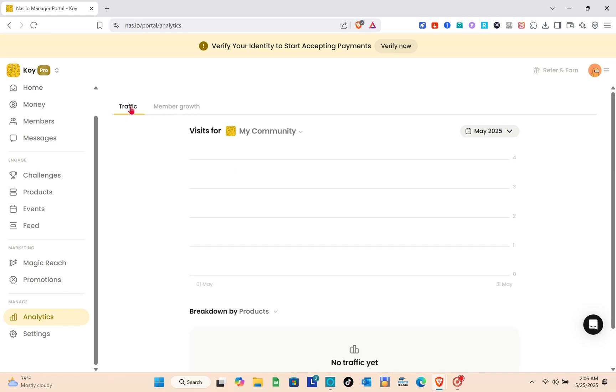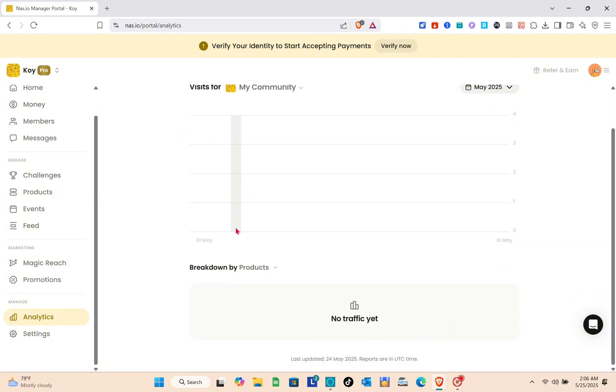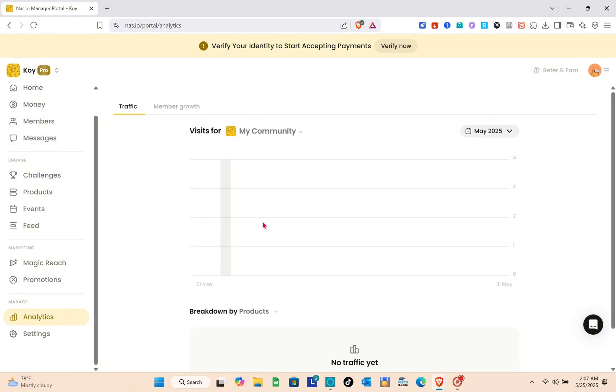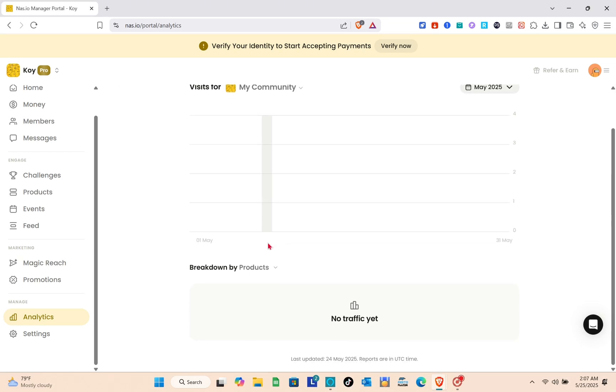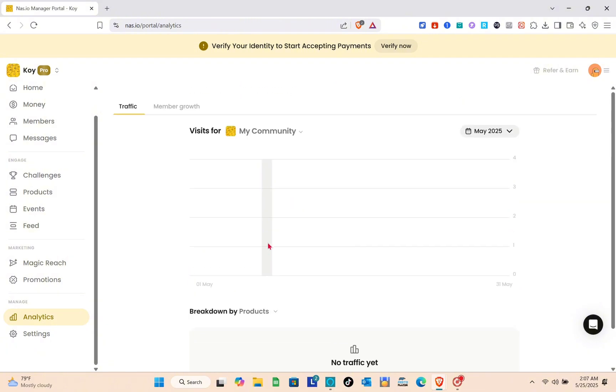It offers features like membership management, event hosting, announcements, and analytics - all in one place. The platform makes it simple to engage with your audience, offer exclusive content, and grow your community without the hassle of switching between apps. It's perfect for creators who want to stay organized and keep their members connected.